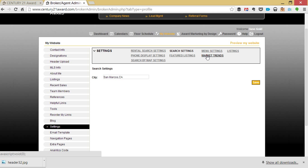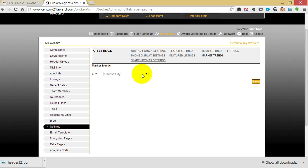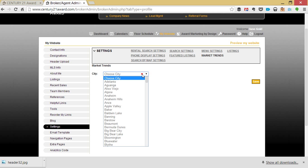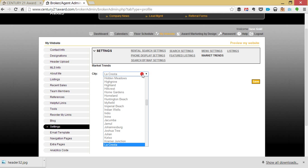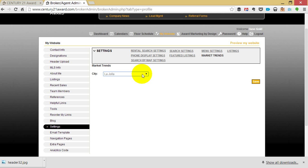Next click on Market Trends. This is a section on your website that displays a current median home price as well as a 30-day market trend indicator. Choose your city from the list available and click Save when finished.